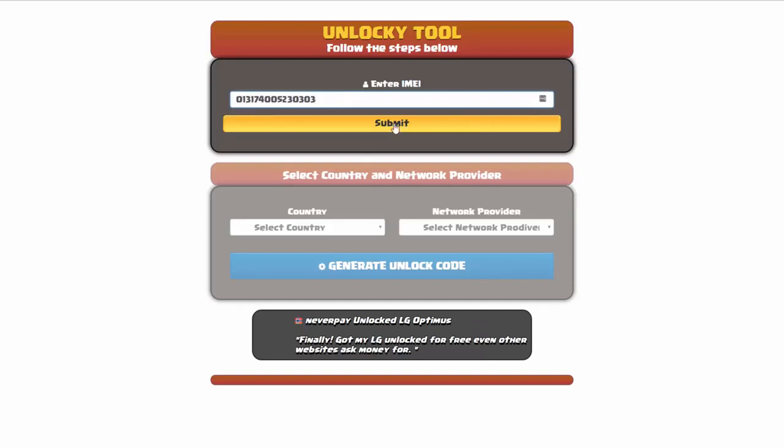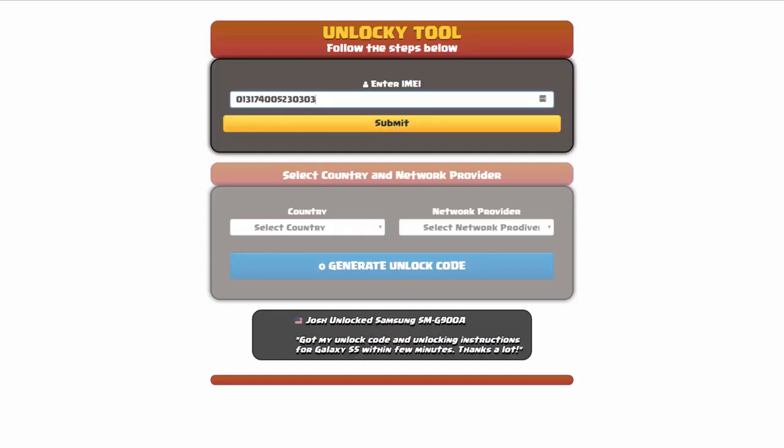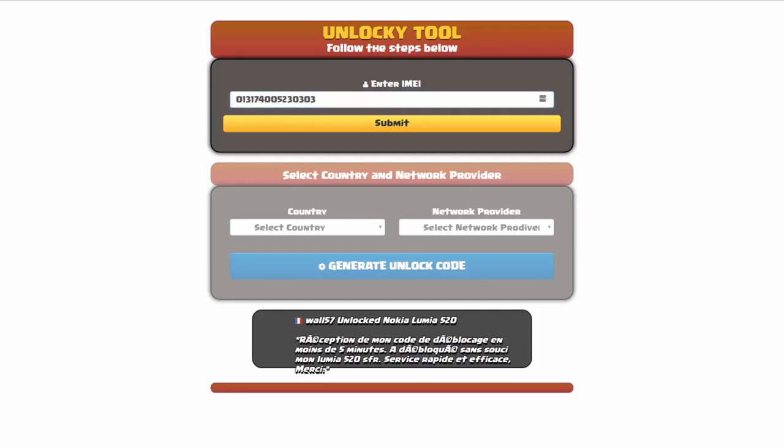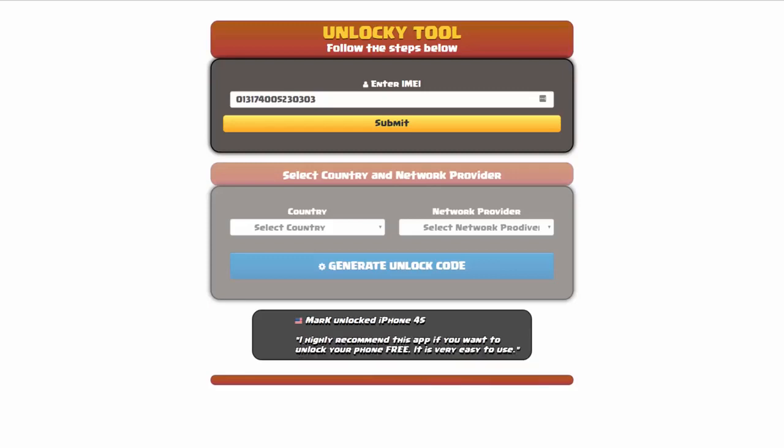Now if you are not familiar with finding that IMEI number, all you have to do is simply go on to your smartphone and dial star pound zero six pound. By doing this you'll be able to see your IMEI number.